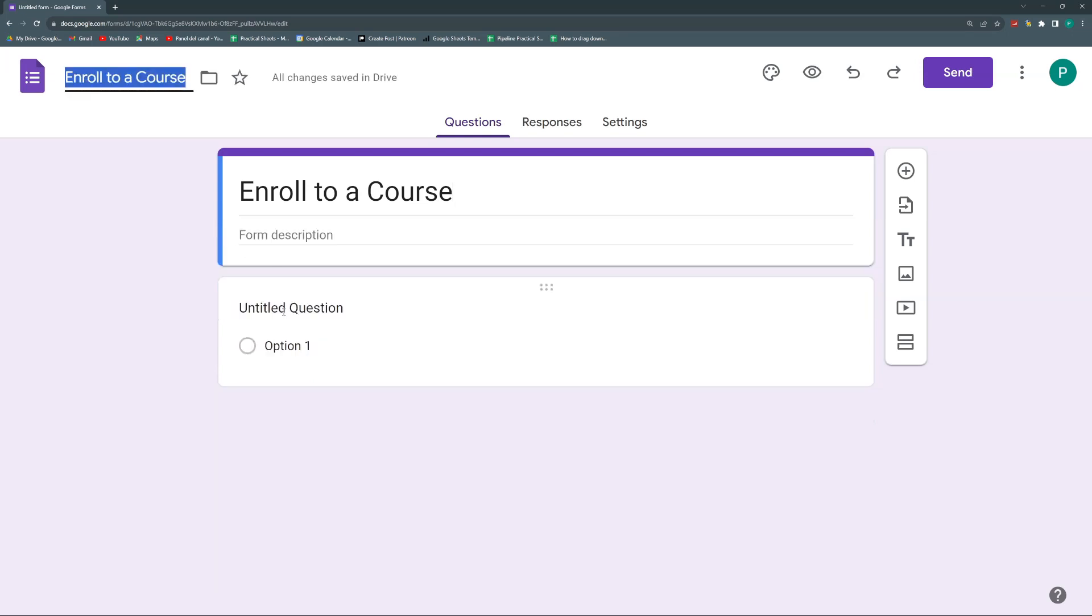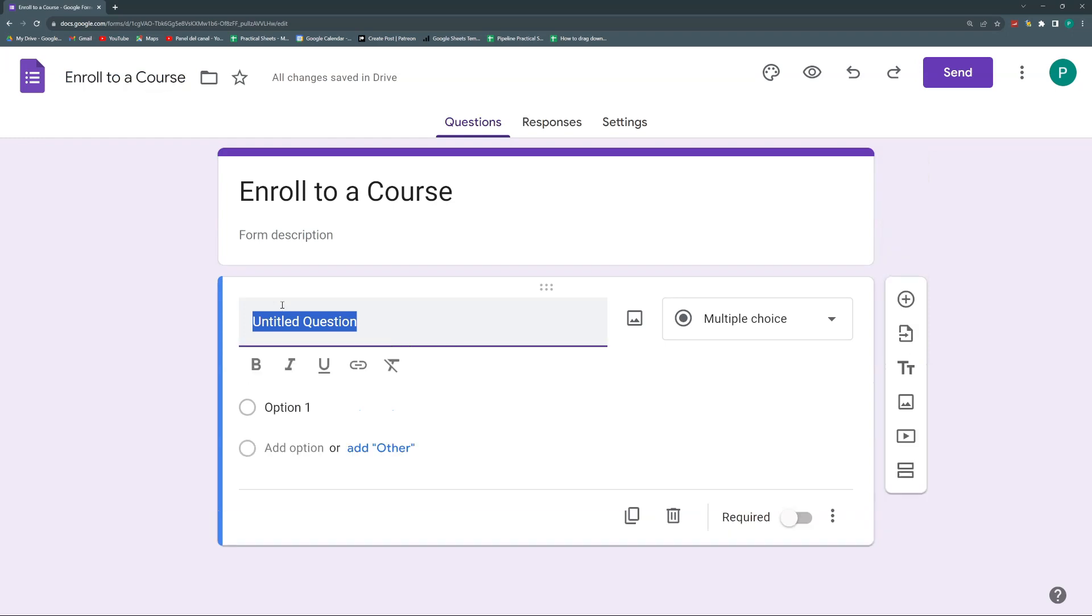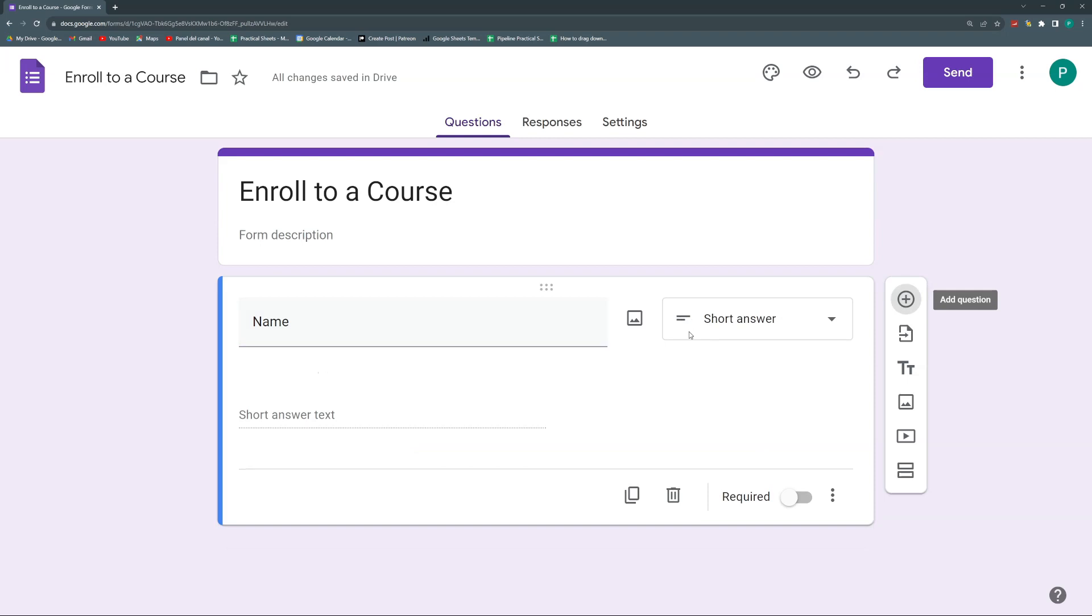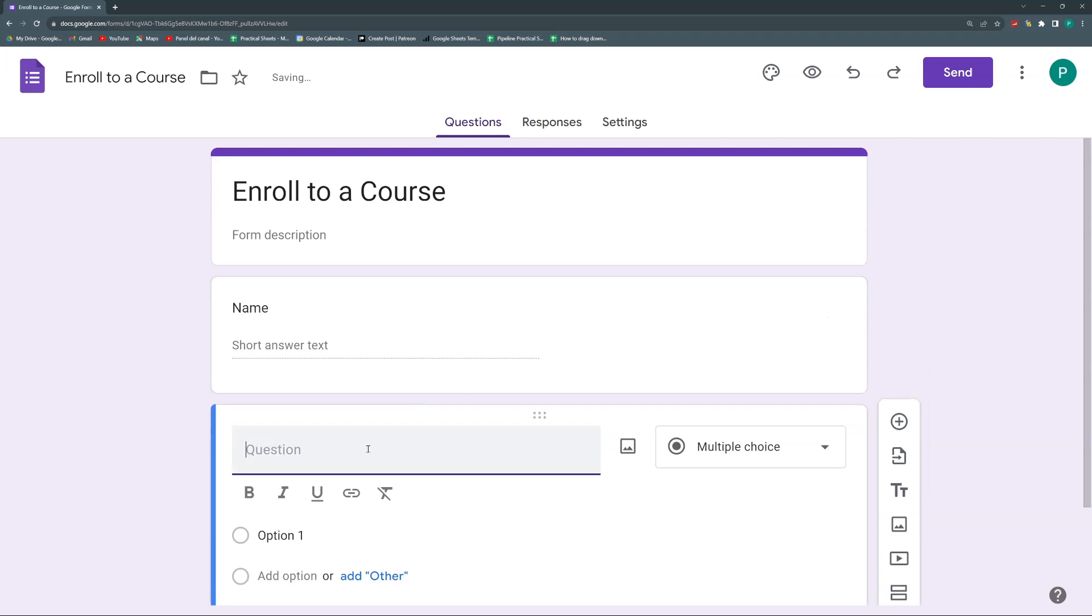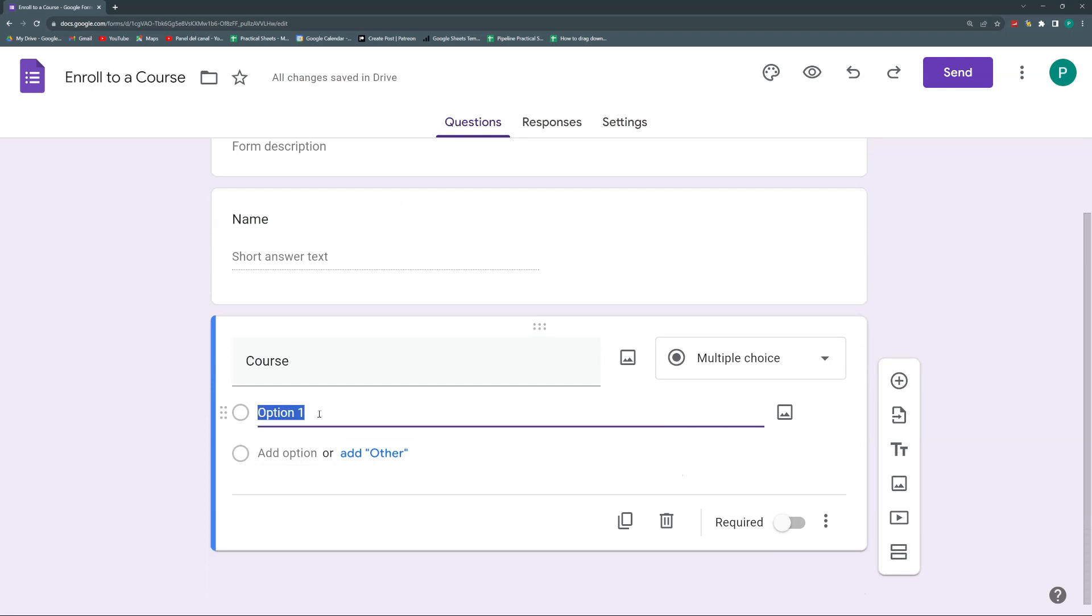Let's say we're going to create a student enrollment form. And here what we're going to need, let's say we need the email and we need a name, the course going to enroll, maybe the date, whatever. For now, let's put name and this will be a short answer and then let's put course and this could be a multiple choice and we can have Google Sheets, Google Apps Script, Google Forms.